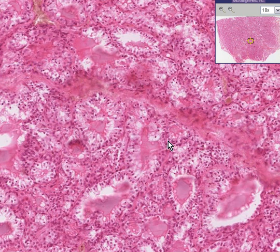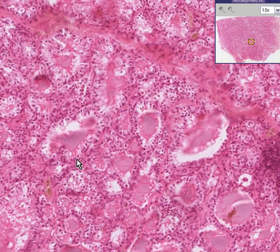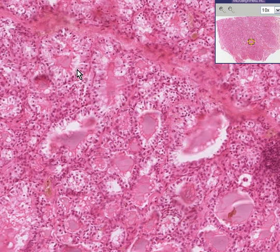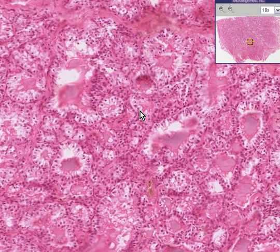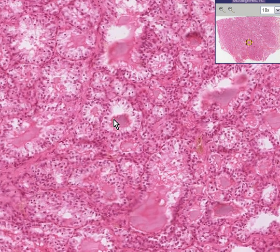I want to point out something — a concept that is one of the consistent findings in hyperthyroidism. If you notice, the colloid substance itself seems to have little open spaces along its edge, kind of like a scalloping effect. This is called scalloping, and it is very commonly seen in hyperthyroidism. Notice the colloid is not nice and round — it has jagged or scalloped edges.